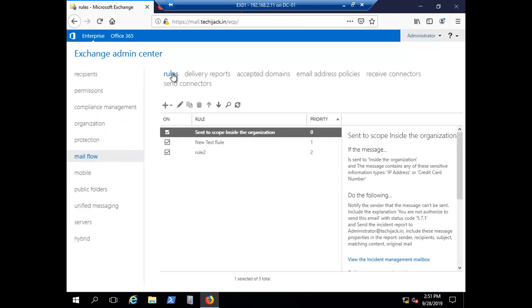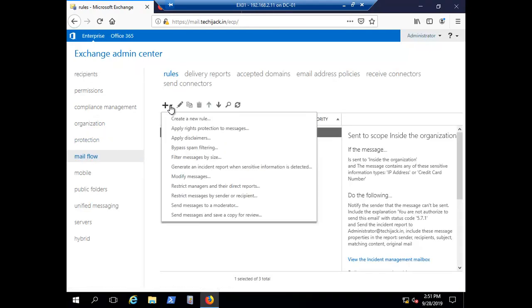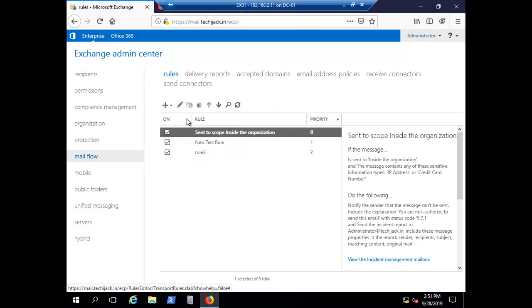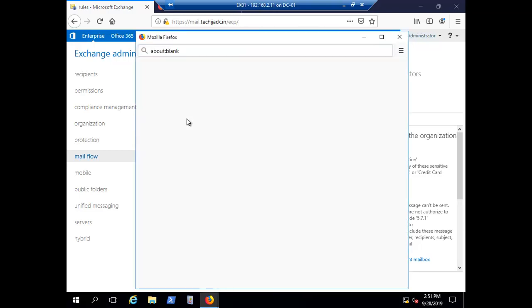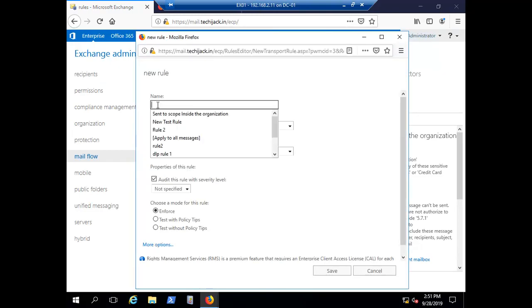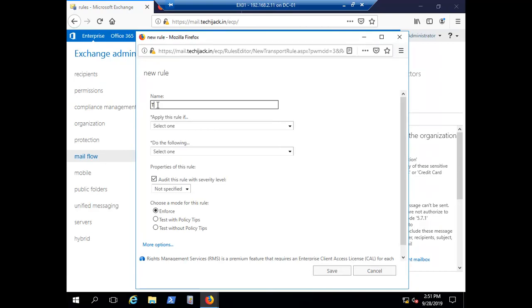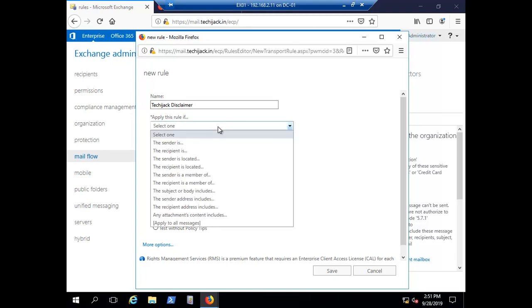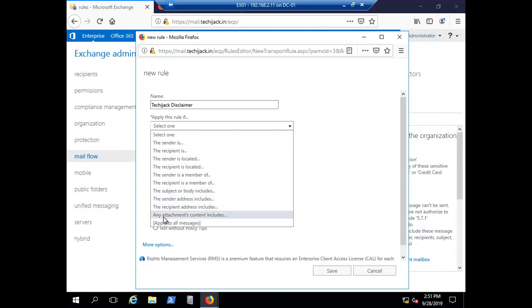Here we can create a new rule. Select create a new rule. Give a name to the rule like Techie Jack Disclaimer. Apply this rule if you select the condition like: if the subject or body includes this, or you have attachment content, or apply to all messages, or recipient is a member of a particular group.